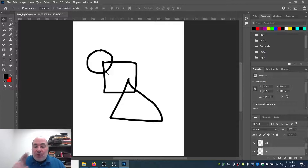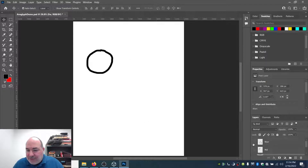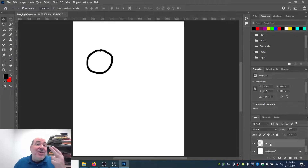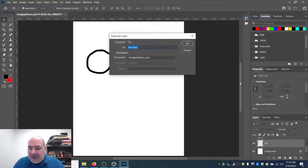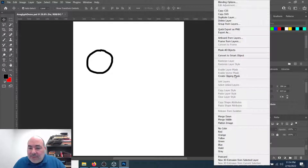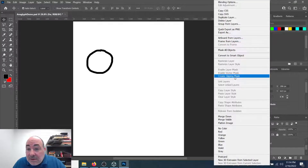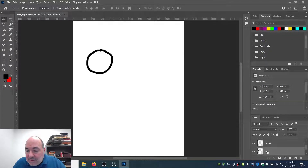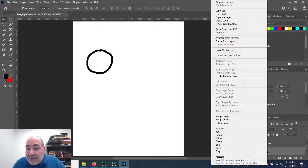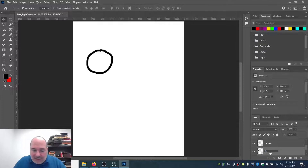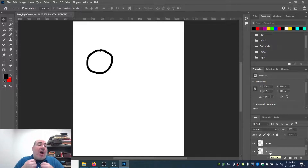Let's start with the far layer. I'll turn off the near layers so I've just got my far layer. I need two copies, so I'm going to duplicate the layer and call it far red, then rename the other one far cyan. There are about a dozen ways you can do this — I'm going to show you three different ways to take the red and cyan, which are both currently black, and turn them into red and cyan.